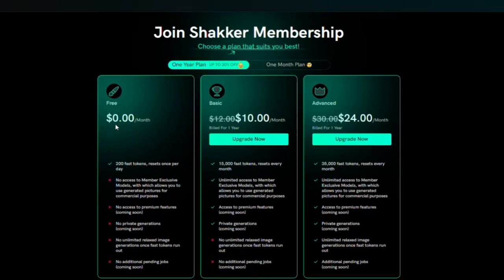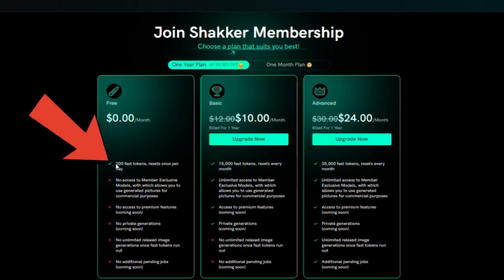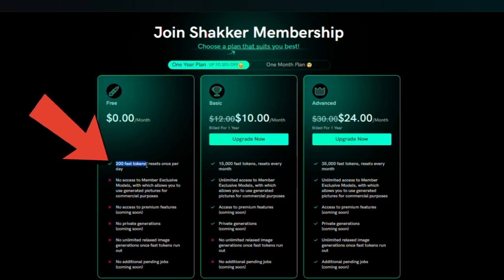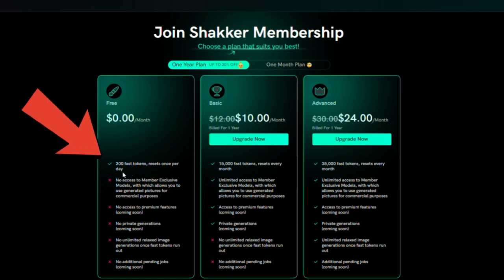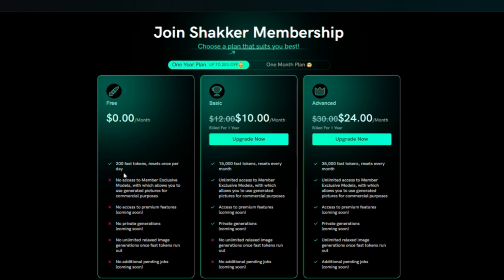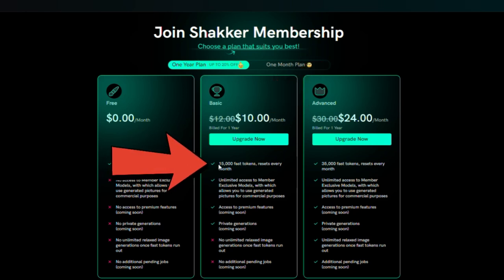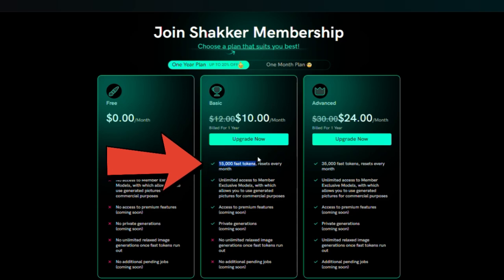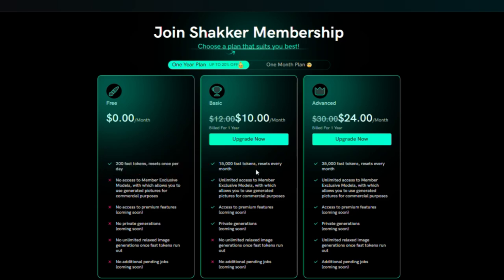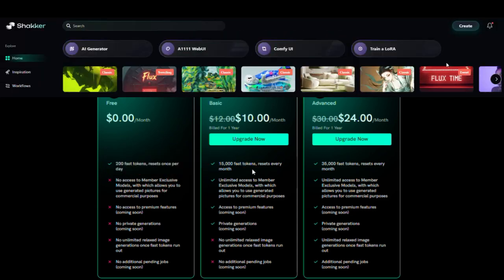Here's the best part. Shaker AI gives you 200 free tokens every day. This means you can create 20 to 25 free images per day using the Flux model. However, for just $10, you will have access to 15,000 tokens, which can generate around 2,000 images. It's much more cost-effective than Mid Journey and Leonardo, isn't it?